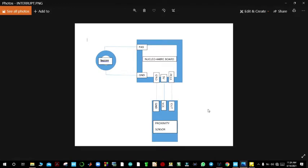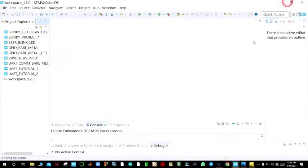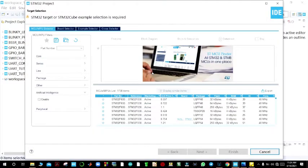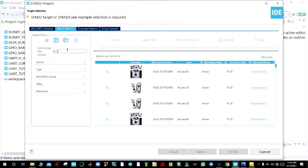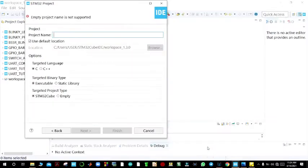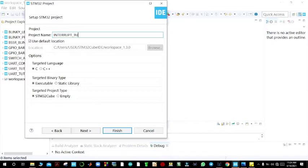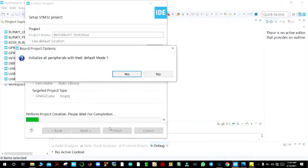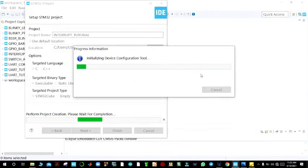So we go to our file, create a new STM32 project, and then you select your board. This is a Nucleo — I'm using the Nucleo F446RE. Click next and the project name we shall call it 'interrupt_tutorial'. Then you finish and initialize your peripherals in the default mode.